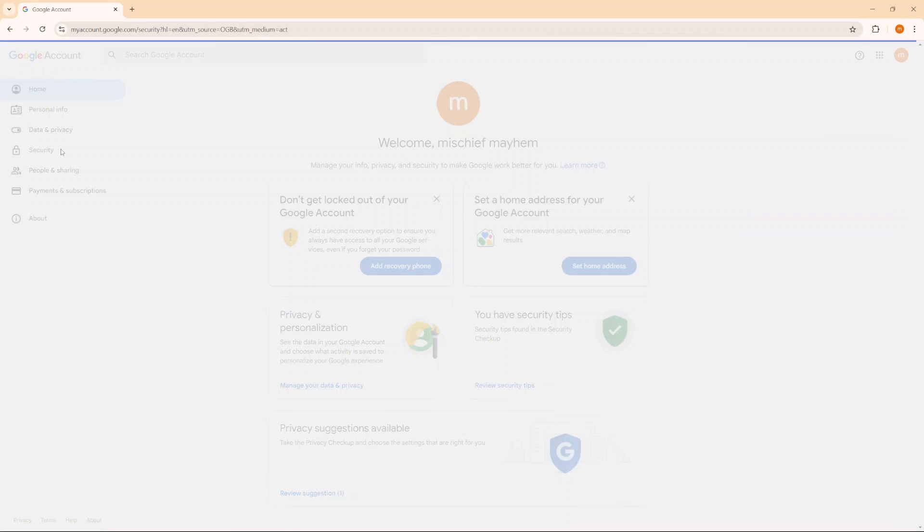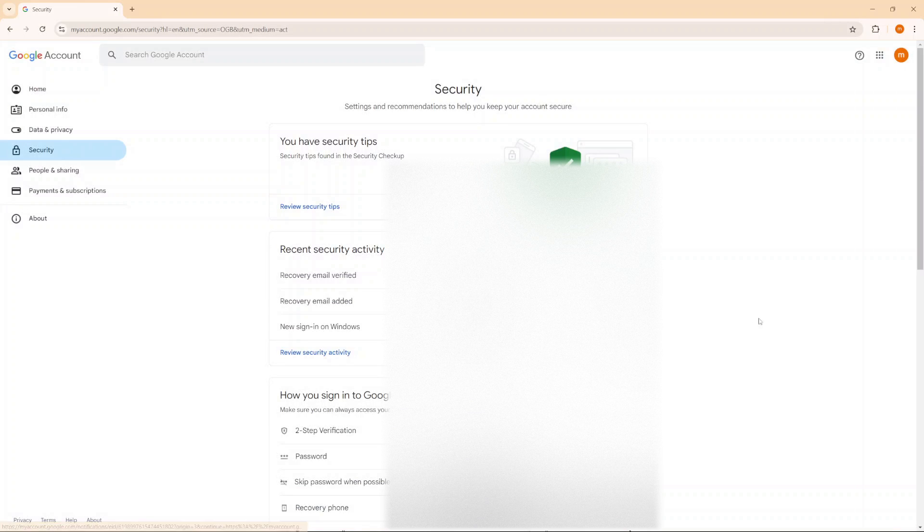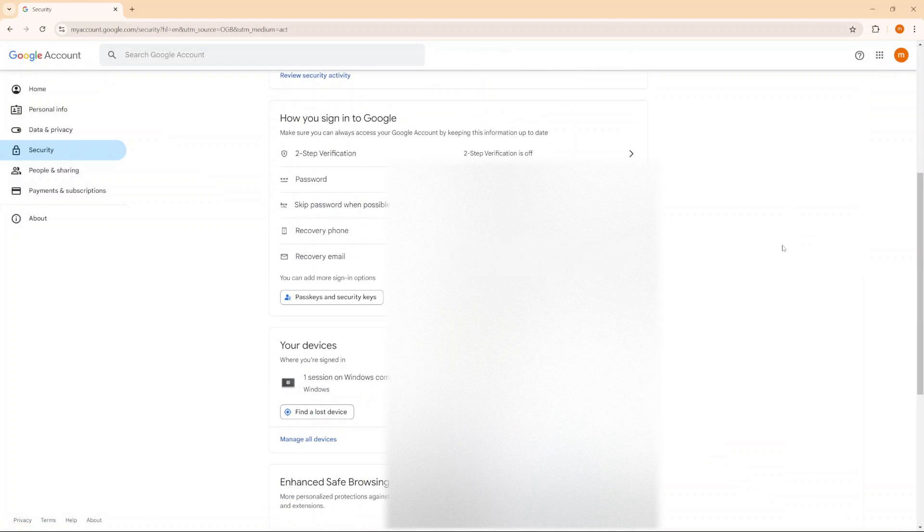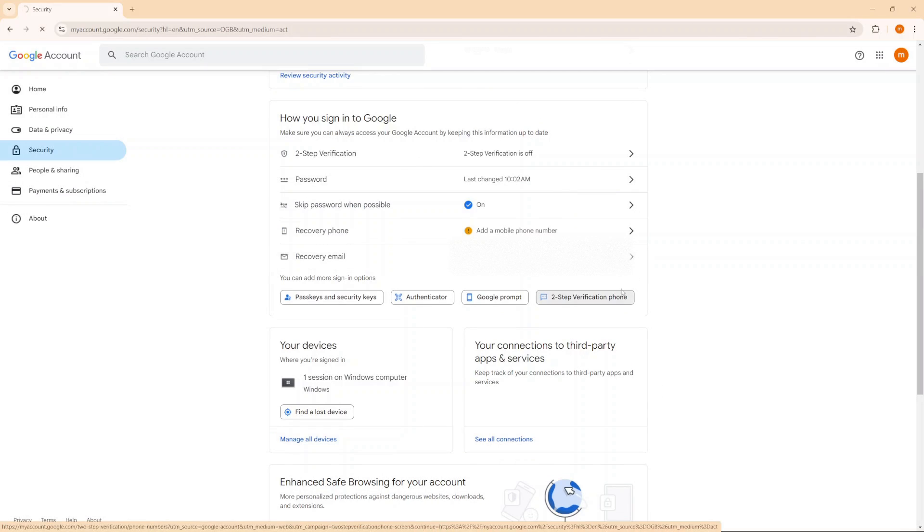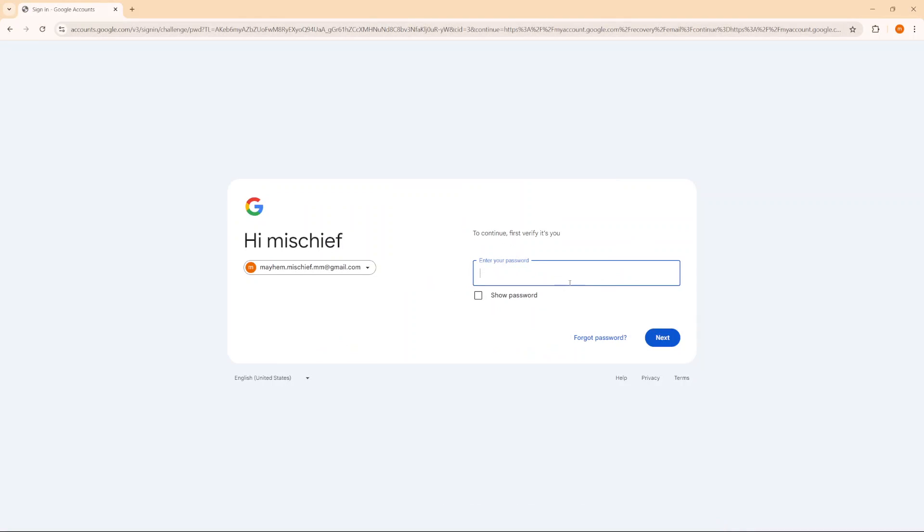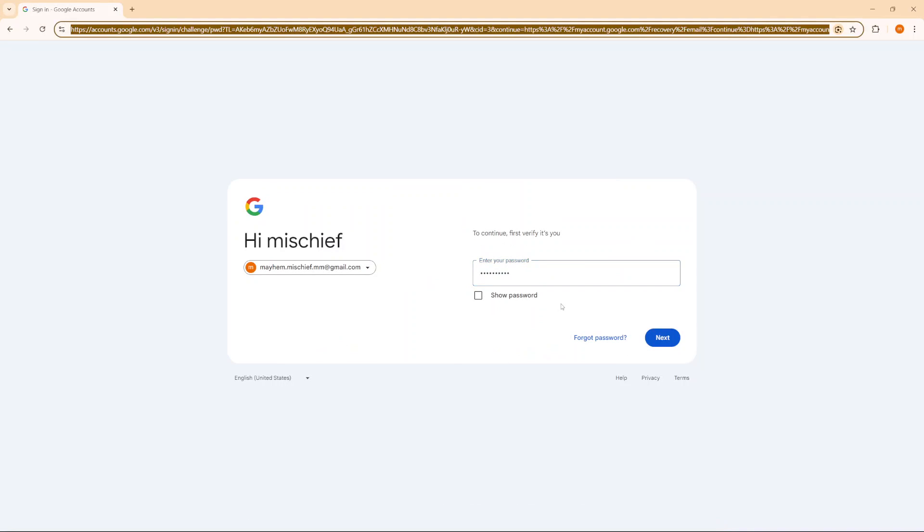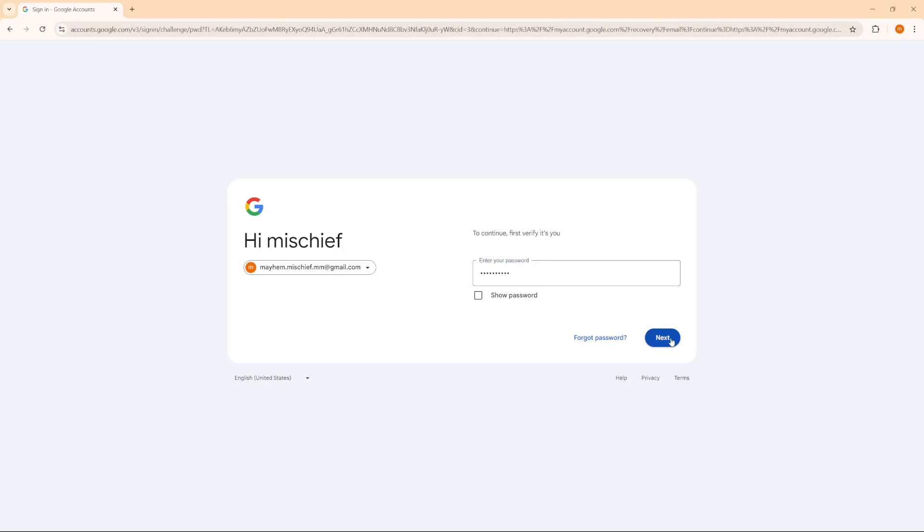Under your security settings you should see recovery email, so you want to click on it. From here you'll need to verify your identity by entering in your password and then click on next.